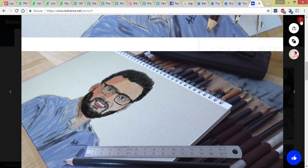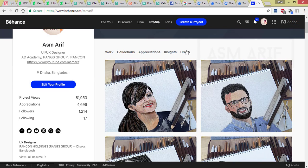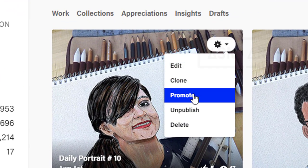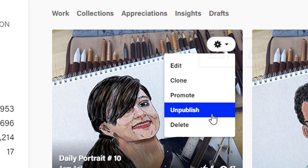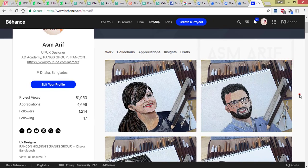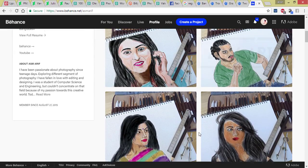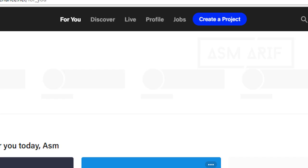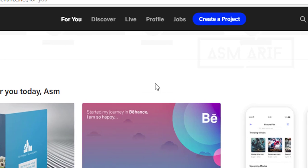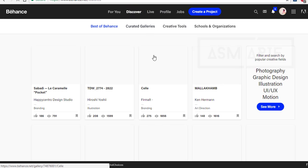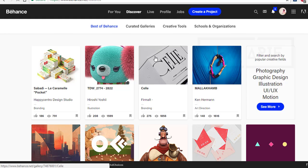This is a new look — if you close this it goes back to the profile. There are small settings options: you can edit, clone, promote, publish, unpublish, and delete a project. This is a new feature of Behance. There is also a Discover section with recommendations based on who you previously followed.